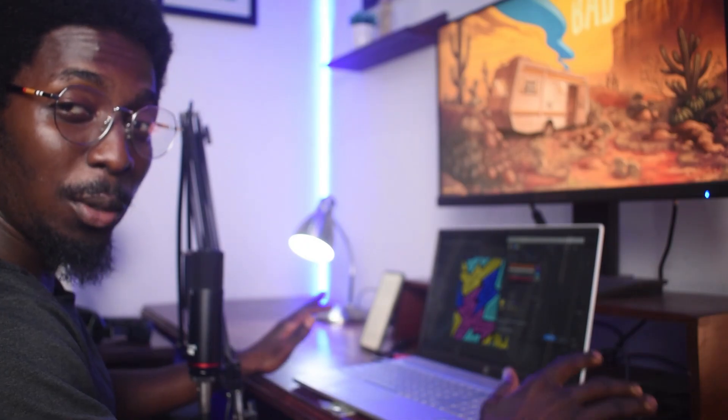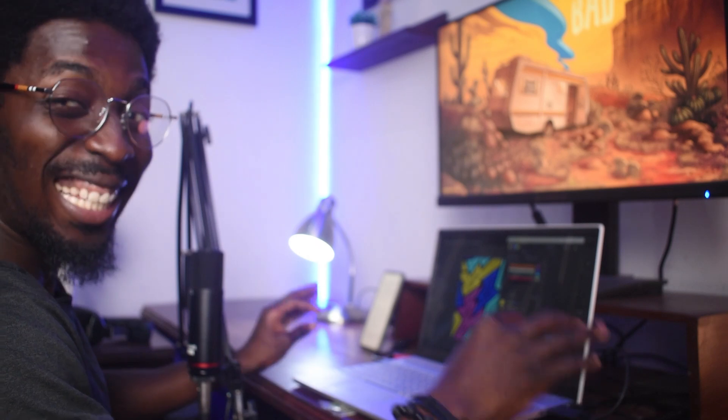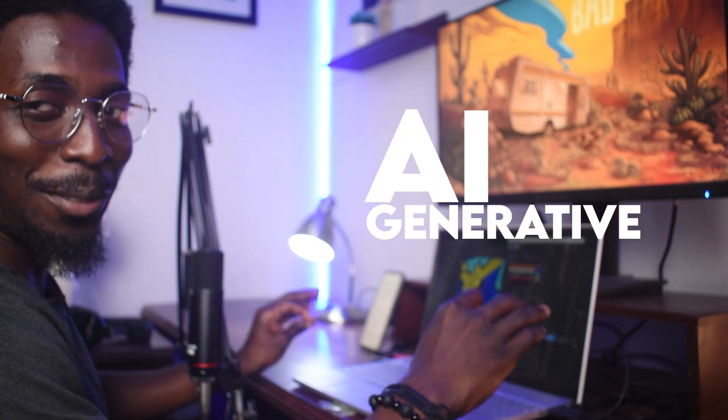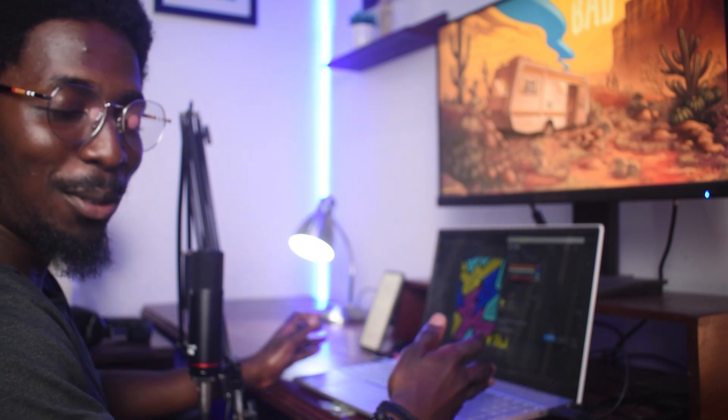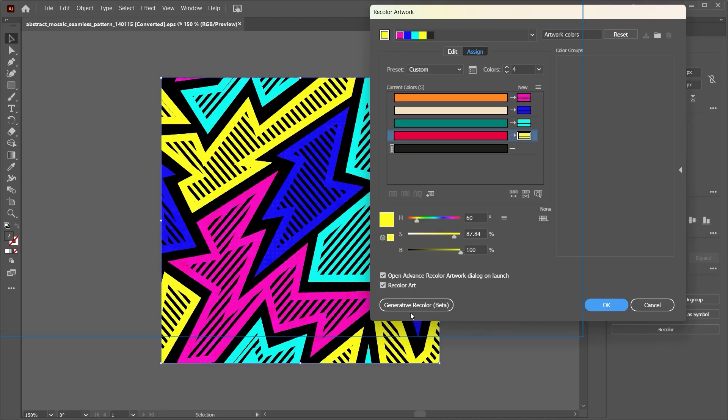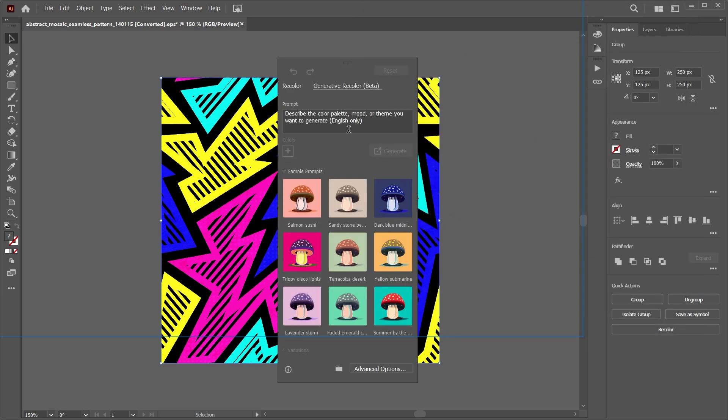Now Adobe took things further six months ago and added an AI generative feature into the recolor function. You can find it by looking down here and hitting generative recolor. Unfortunately, this is only for the beta Illustrator users.